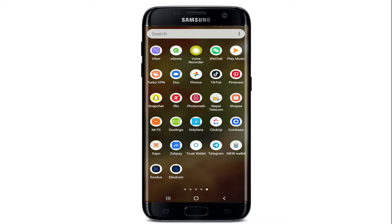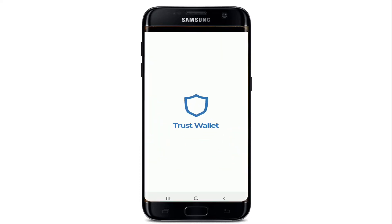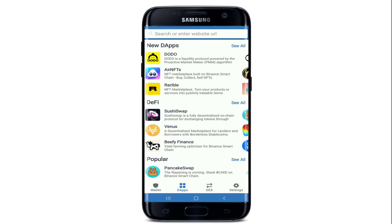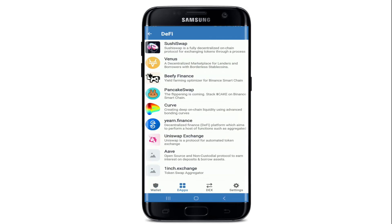Once you've downloaded and installed the application, tap it open and sign into your account. Now go to the DApps option at the bottom and look for PancakeSwap in the DeFi section.